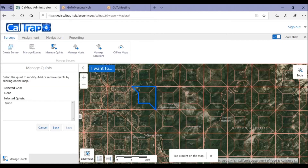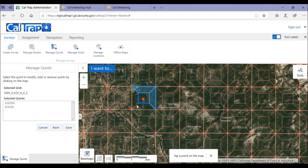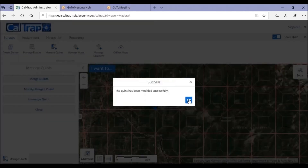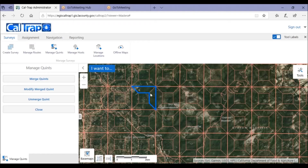To modify what we've just done, click Modify and then click on a quint that you want to remove from the merged area. Click Save and you'll see a new outline for the merged quints.